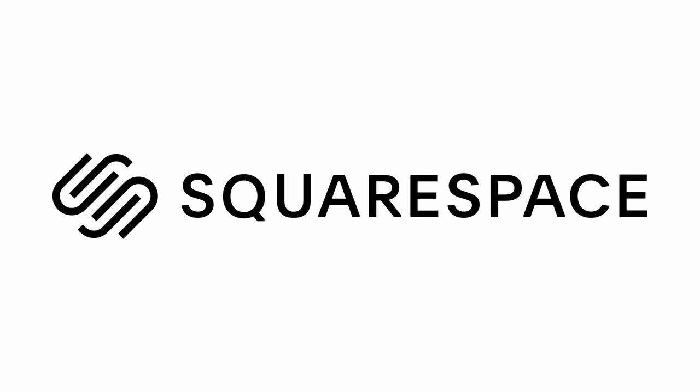This video is brought to you by Squarespace. If you need a website or domain, check out squarespace.com. Hey everyone and welcome to a new video.